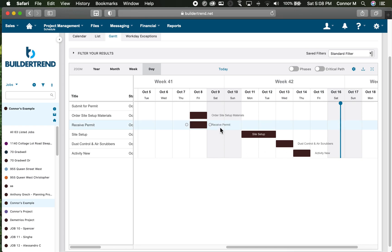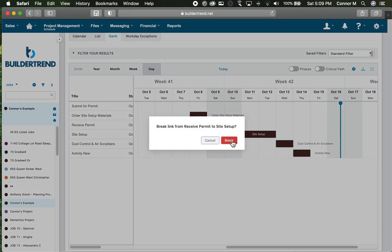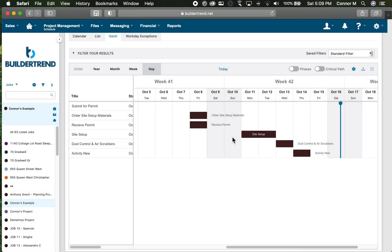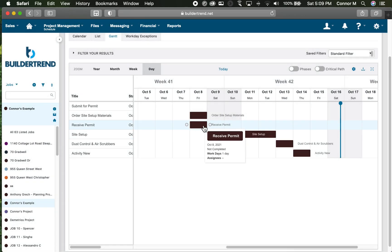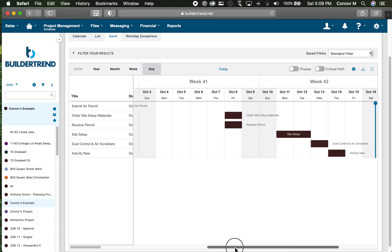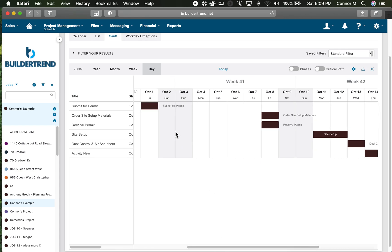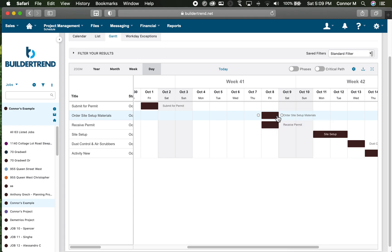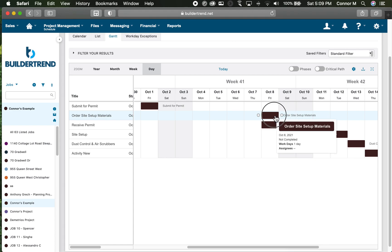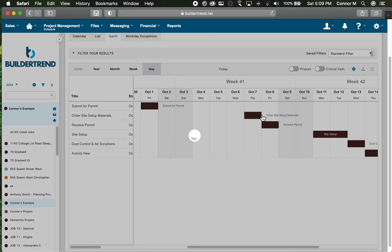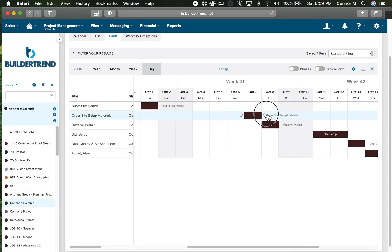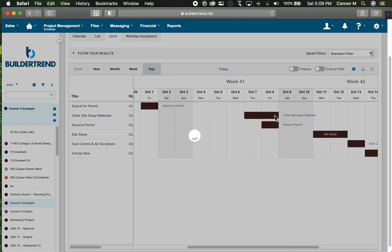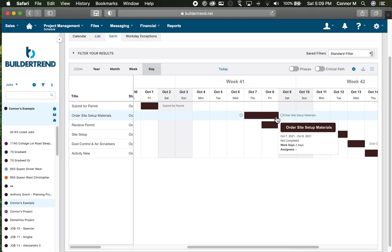To change durations, you can do that in a couple ways. If order site setup materials is more than one day, you can simply grab the outside of the activity and make it longer just by dragging it over.